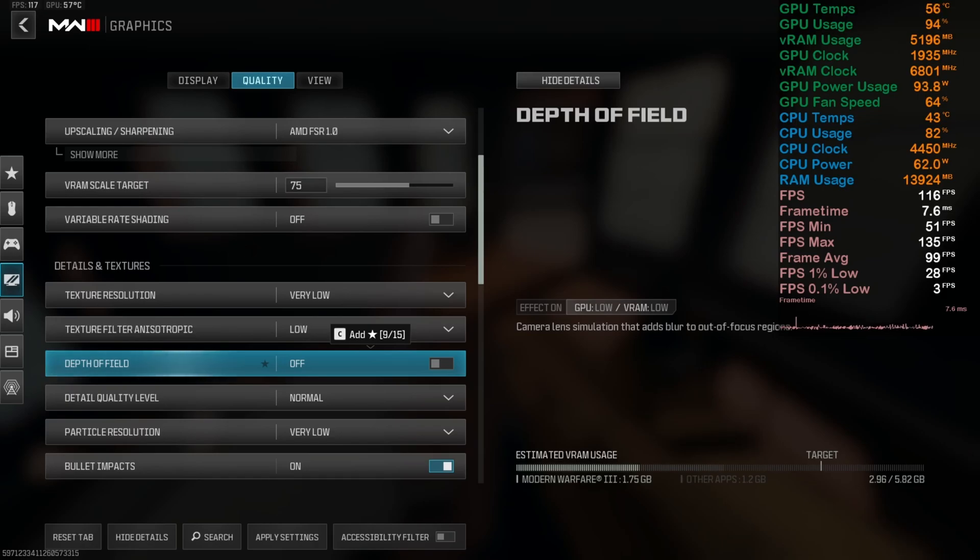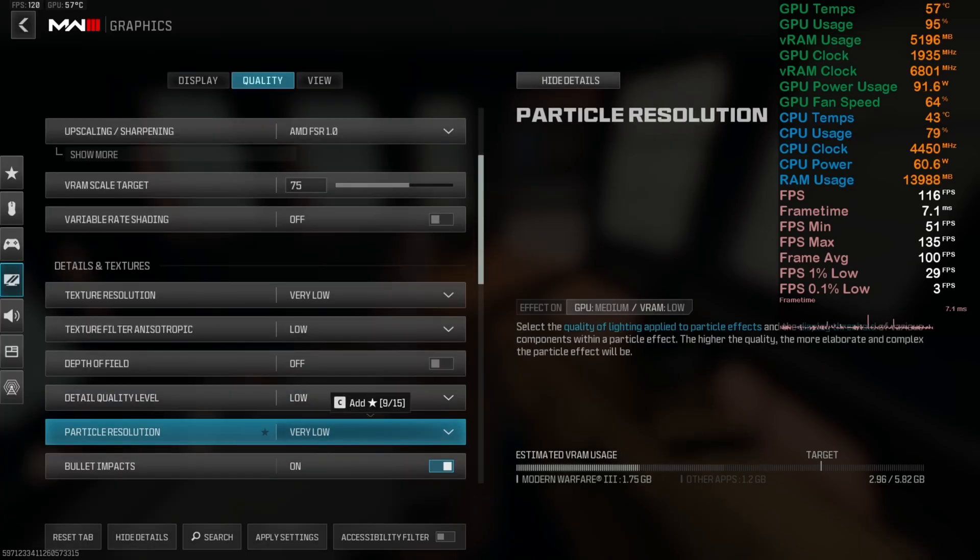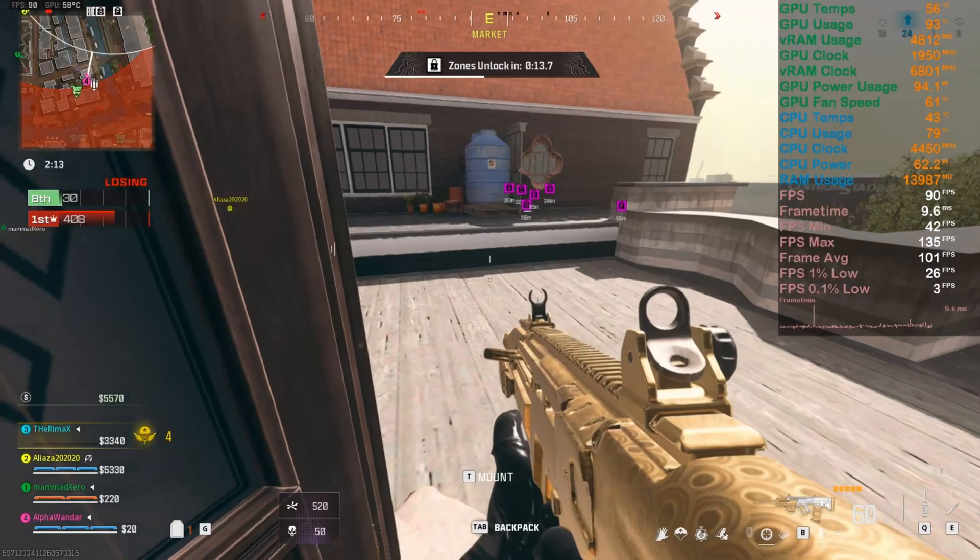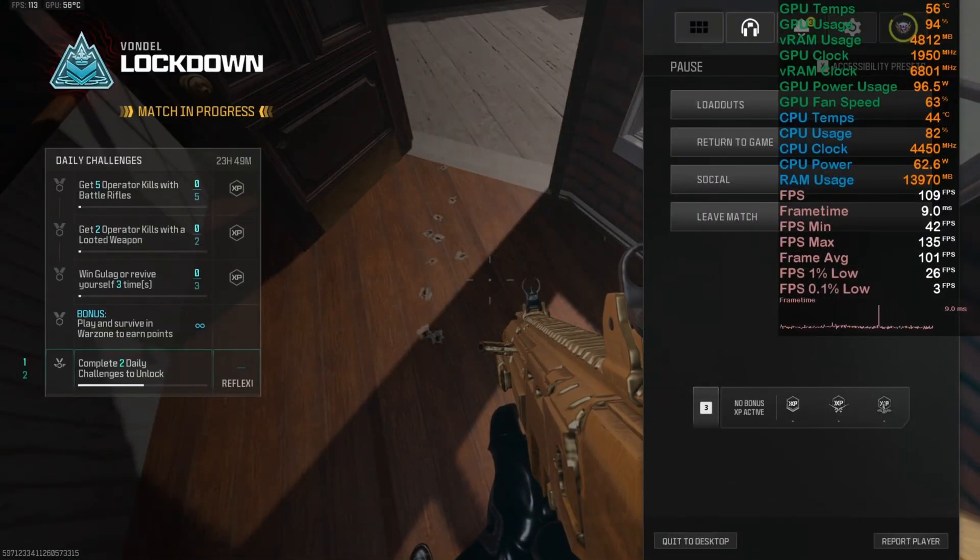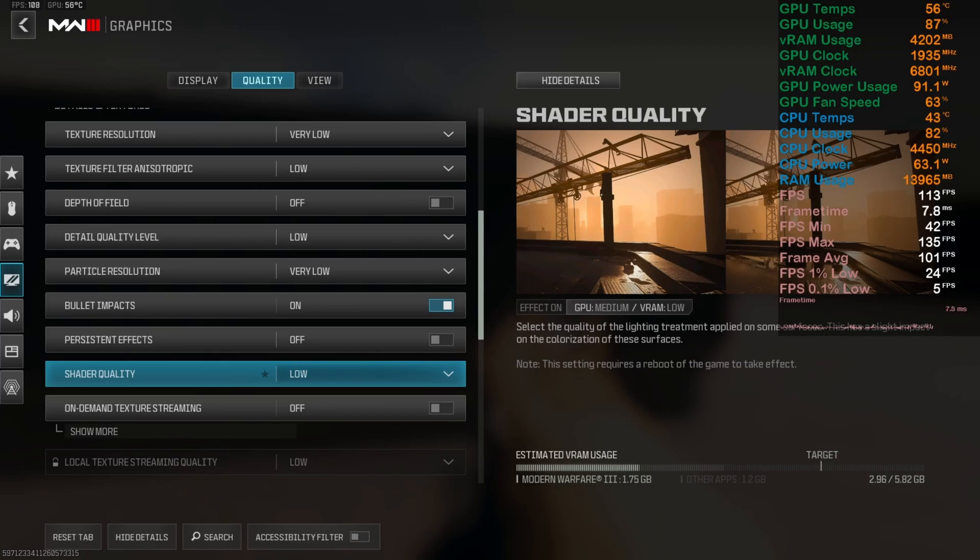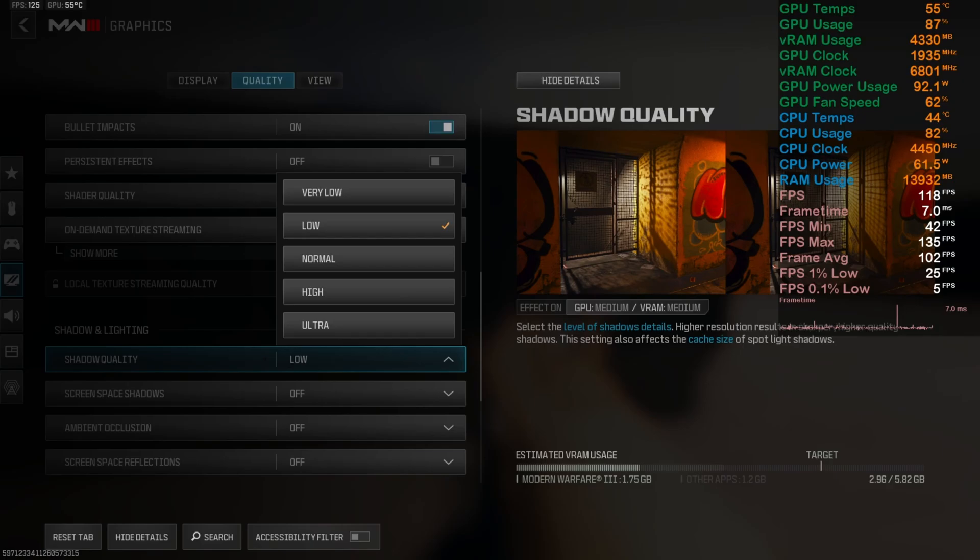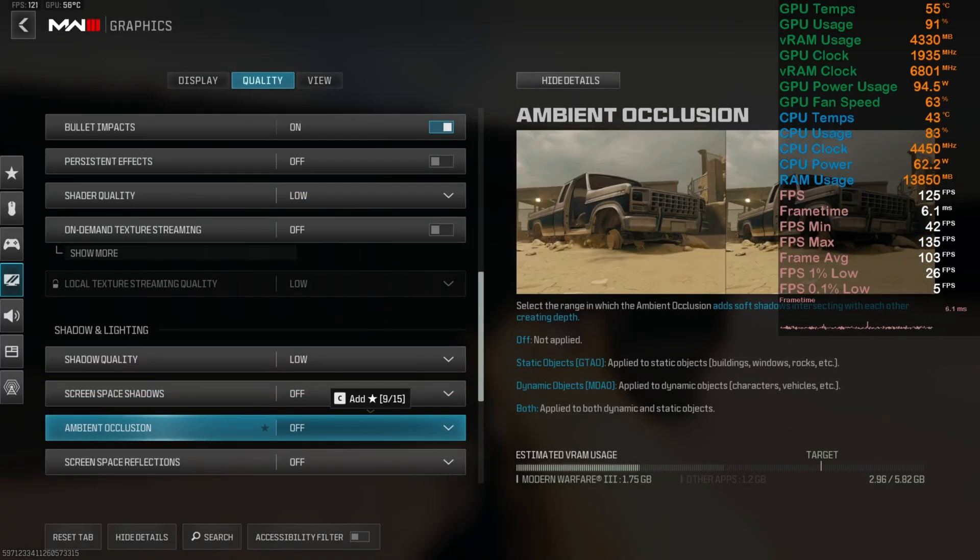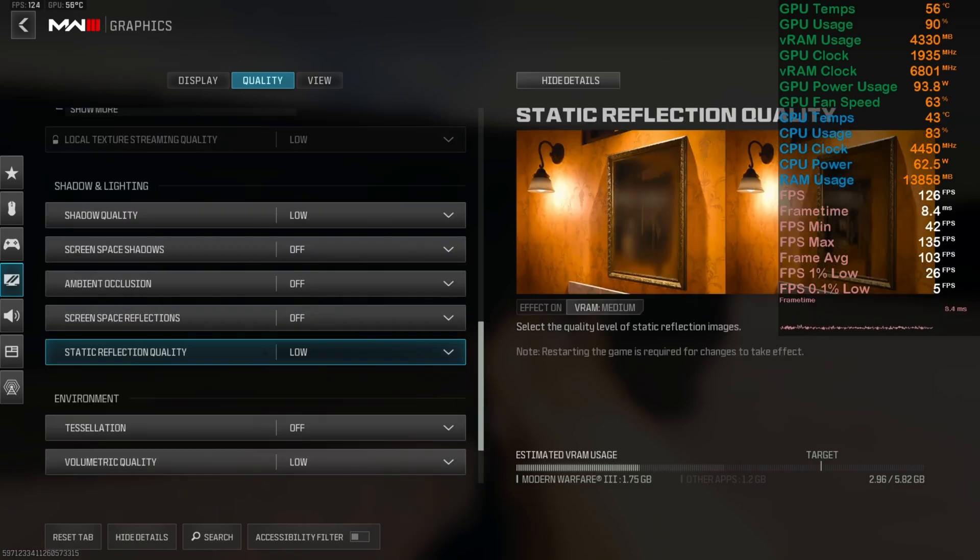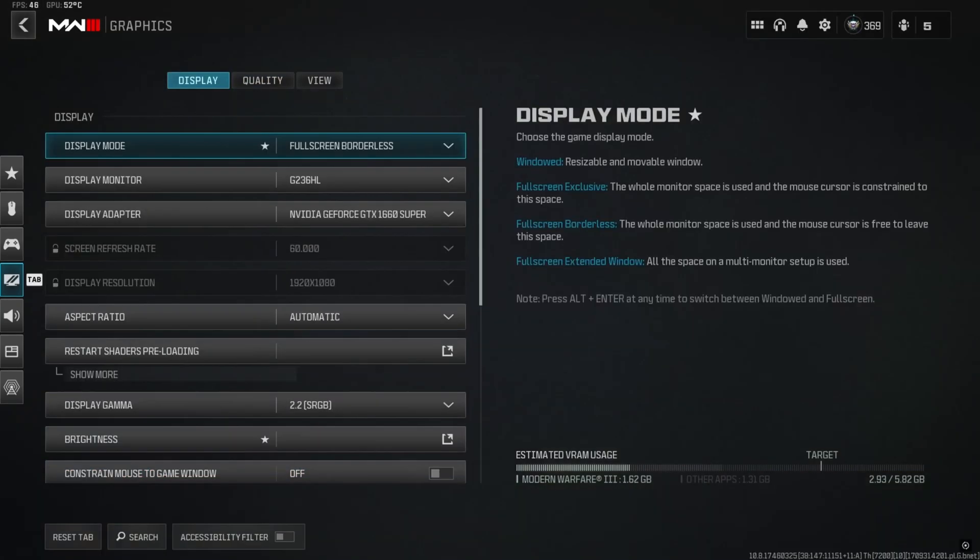Depth of field is off and details quality level - same thing: if you have 6 gigabytes of VRAM for your GPU go for normal or low. If you have less than 6 gigs, go for low settings. For particle resolution, for the average GPU, bullet impact is personal preference - if you want to see the bullet holes you can enable bullet impacts. For persistent effects you can turn it off. Shader quality set to low. On-demand texture streaming turn it off. Shadow quality low or you can go for very low. Screen space shadows off, ambient occlusion off, screen space reflections also off, static reflections off. These are some following settings you can turn off.